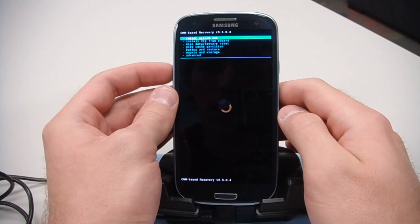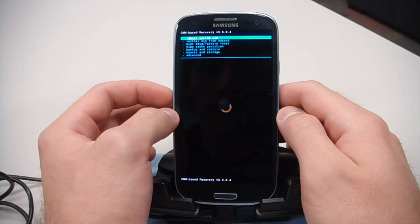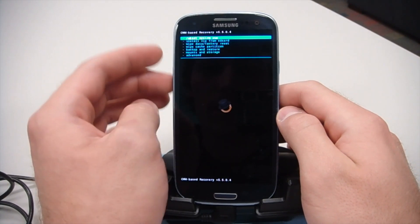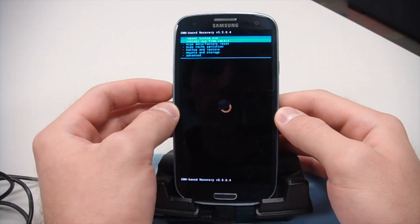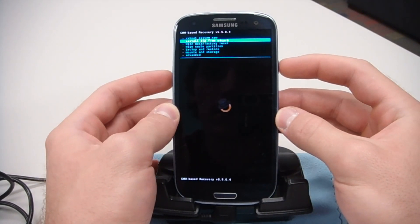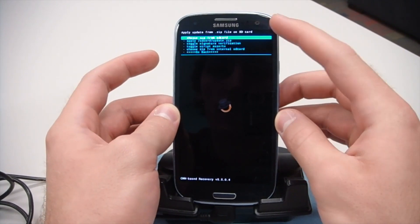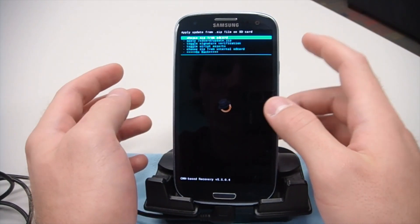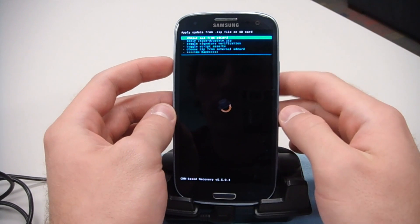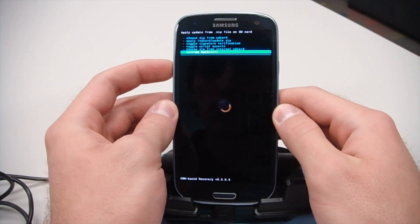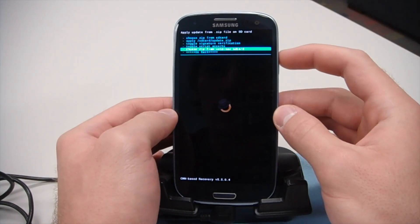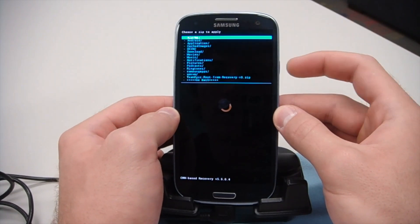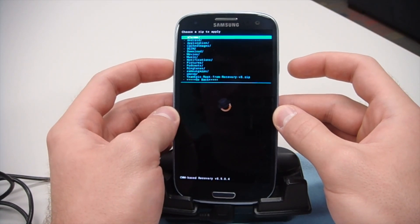We're going to go ahead and go to install zip from SD card. You can use the volume buttons to navigate in this menu. I'm going to go ahead and click volume down, then the power button to select it. Then choose zip from SD card. If you followed my directions, you probably put it onto the internal SD card. So we can go ahead and go right there to choose it from internal SD card. Press the power button and then go down to the bottom.